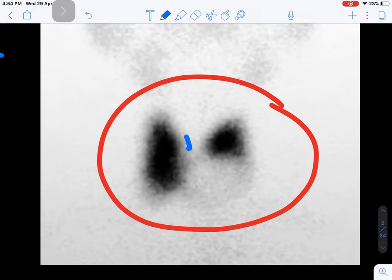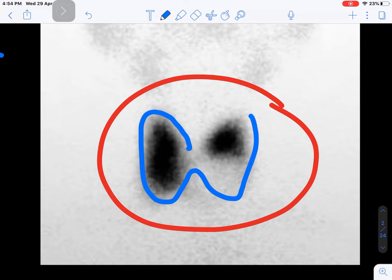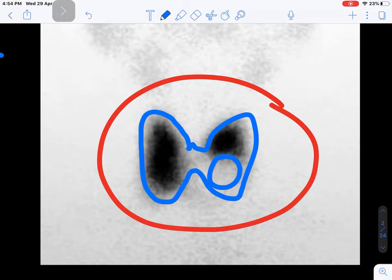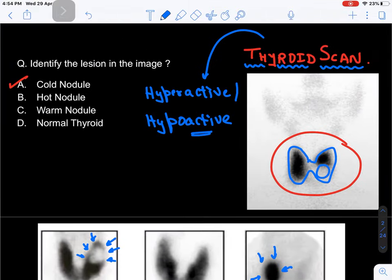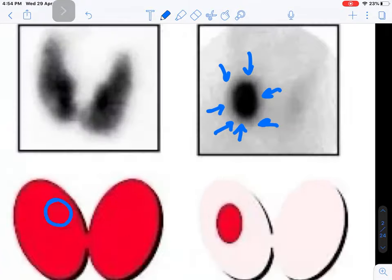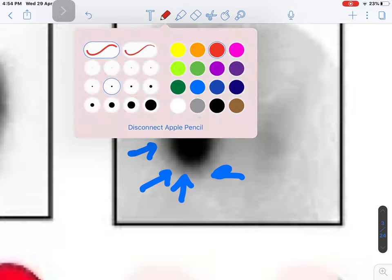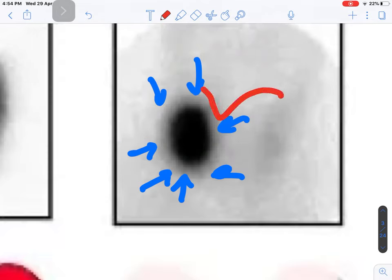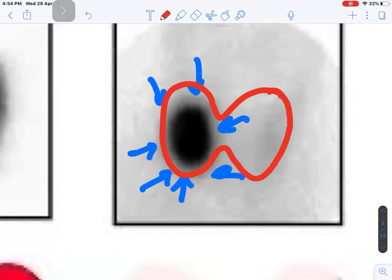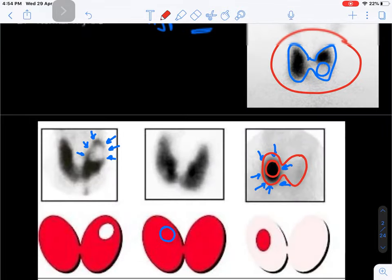Looking back at the image: a part of the thyroid gland is not taking up the tracer properly while the rest shows adequate uptake - that's a cold nodule. Conversely, if most of the thyroid shows no uptake but one nodule shows maximum uptake, that is a hot nodule.